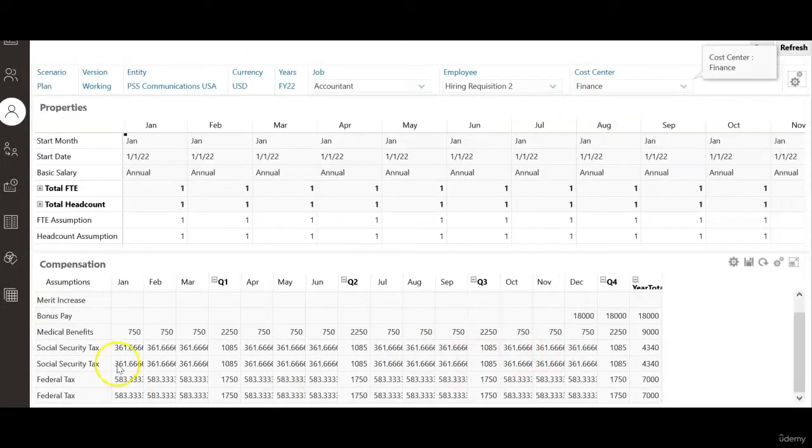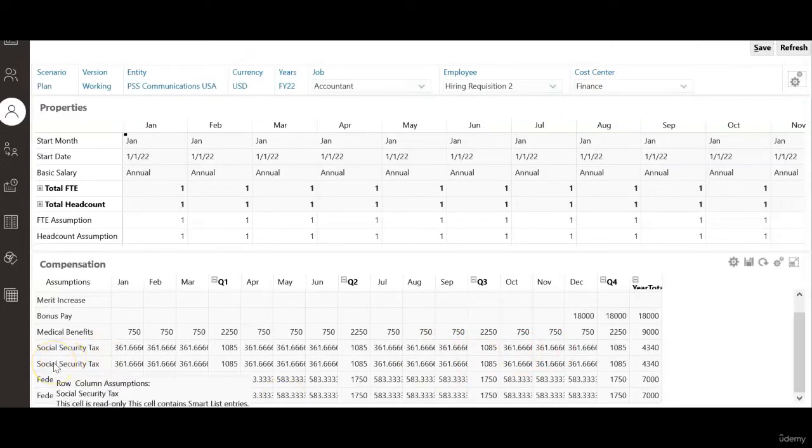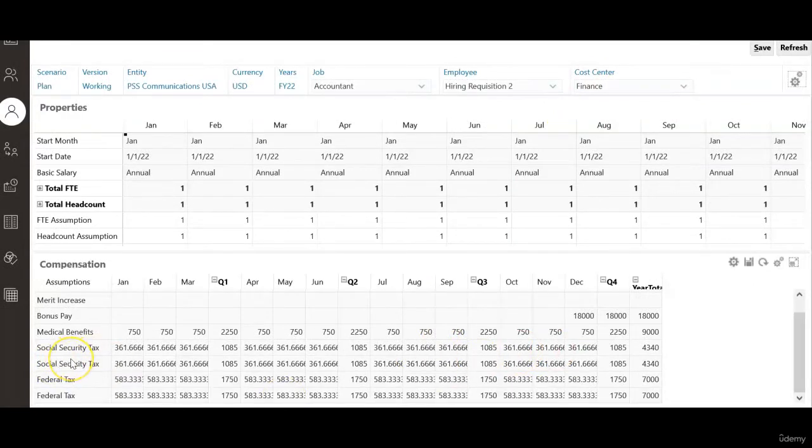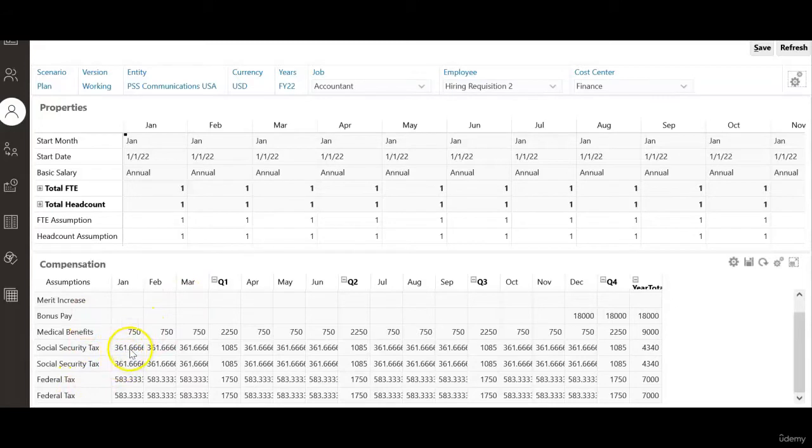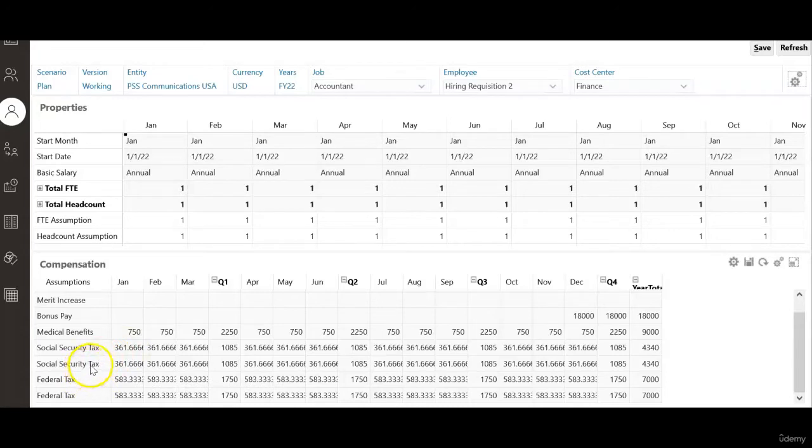When you scroll down here I see social security tax is repeated and even federal tax is also repeated. But the amount calculated in each month is correct. The issue here is the taxes are getting repeated.